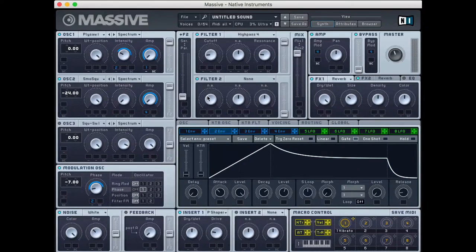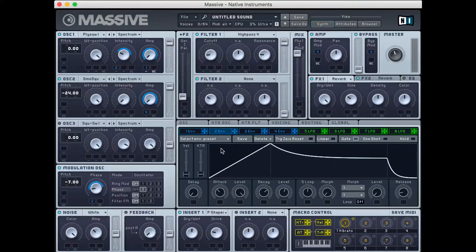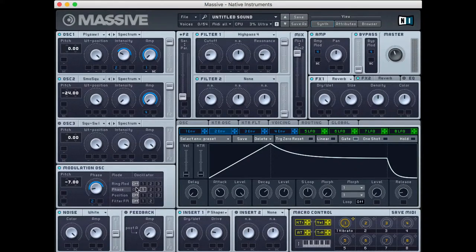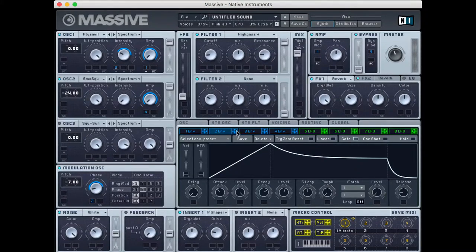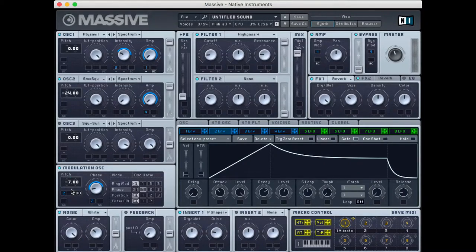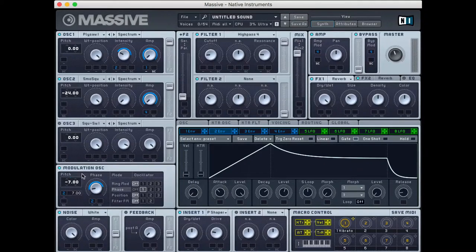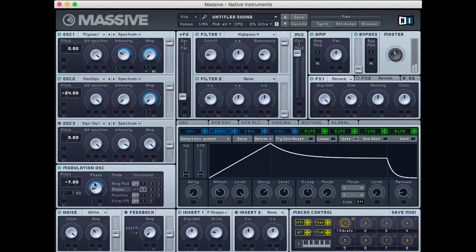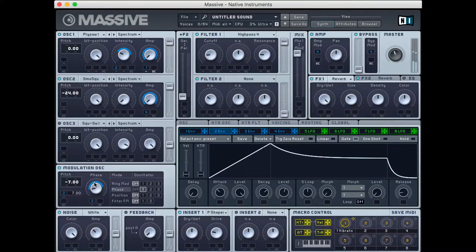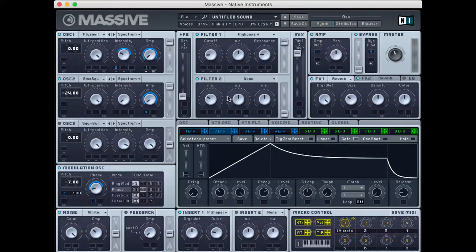Now we're going to keep going though, of course, as we do. So what I'm going to do now is take this envelope two. Once again, I'm going to attach it here to this pitch zone in the modulation oscillator. Very cool. So that's where we're starting right now.